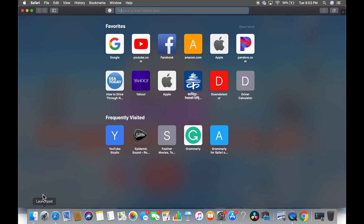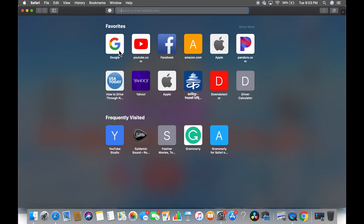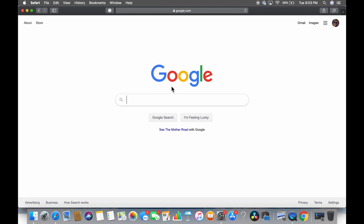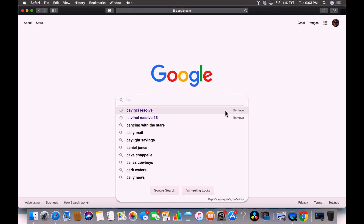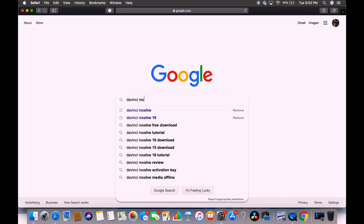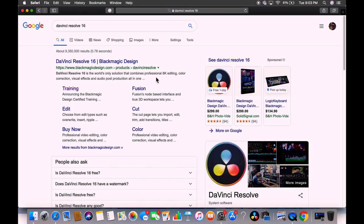First thing first, we're going to go to Google. Today's software is DaVinci Resolve 16, which is a Black Magic Design product.